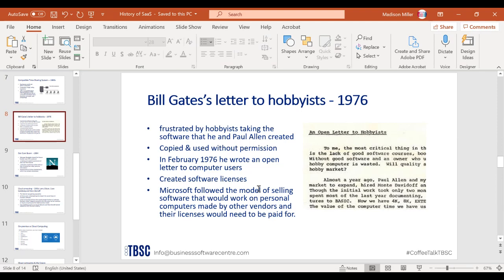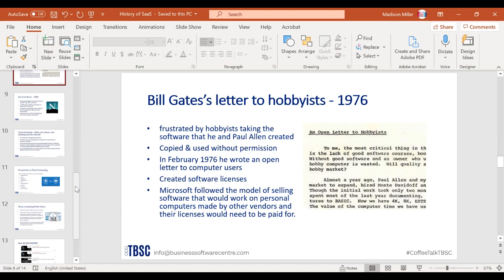Software licenses provided security and compensation for the work being done, and different rules around compliance came about as a result. Microsoft followed the model of selling software that worked on personal computers made by other vendors, and those licenses needed to be paid for. If it weren't for the 1976 letter to the hobbyists, we might have a very different take on software licenses. Software as a service evolved from this into month-to-month subscription licensing, making it easier to flex subscribers up or down and pay for exactly what you're using.